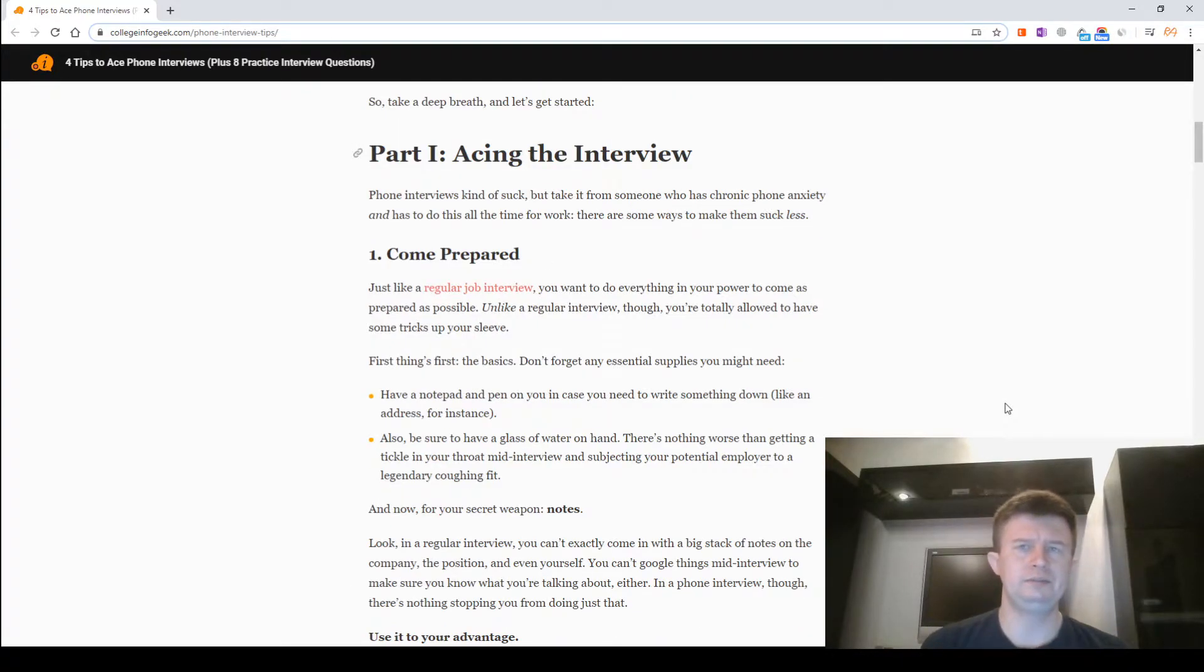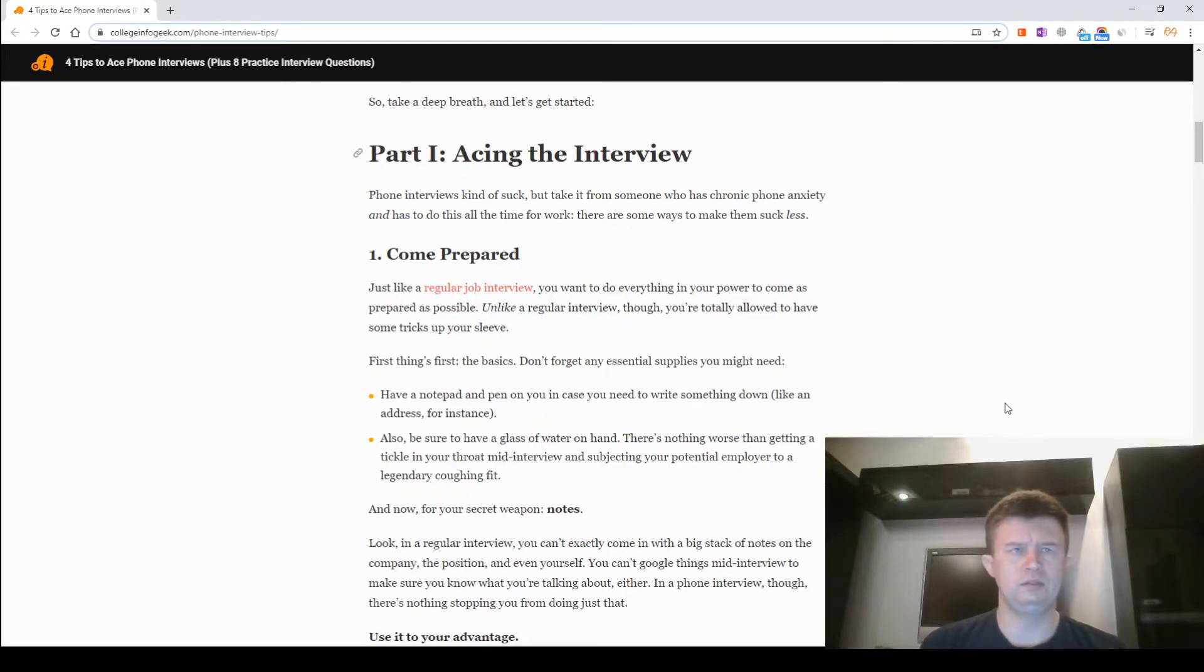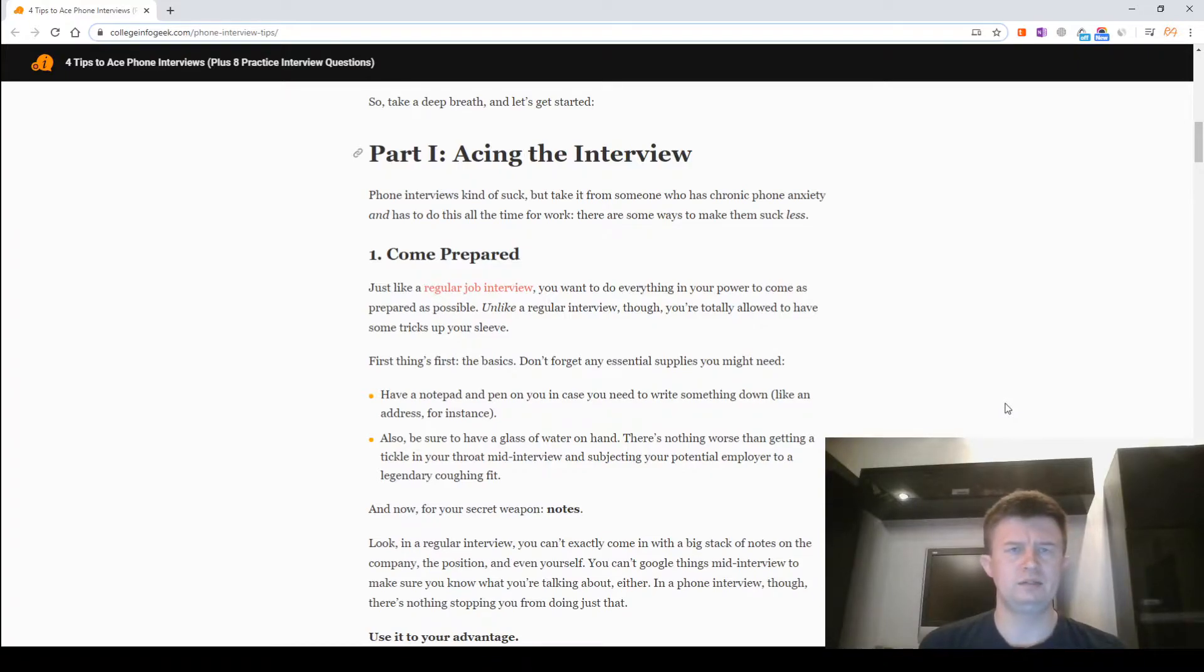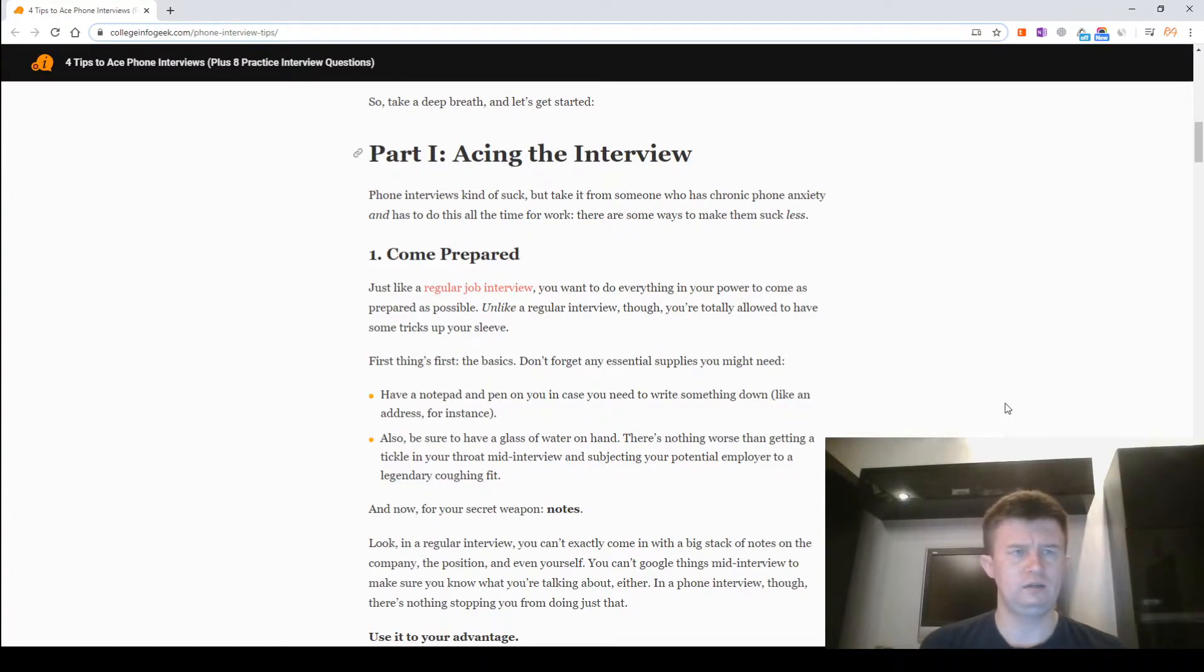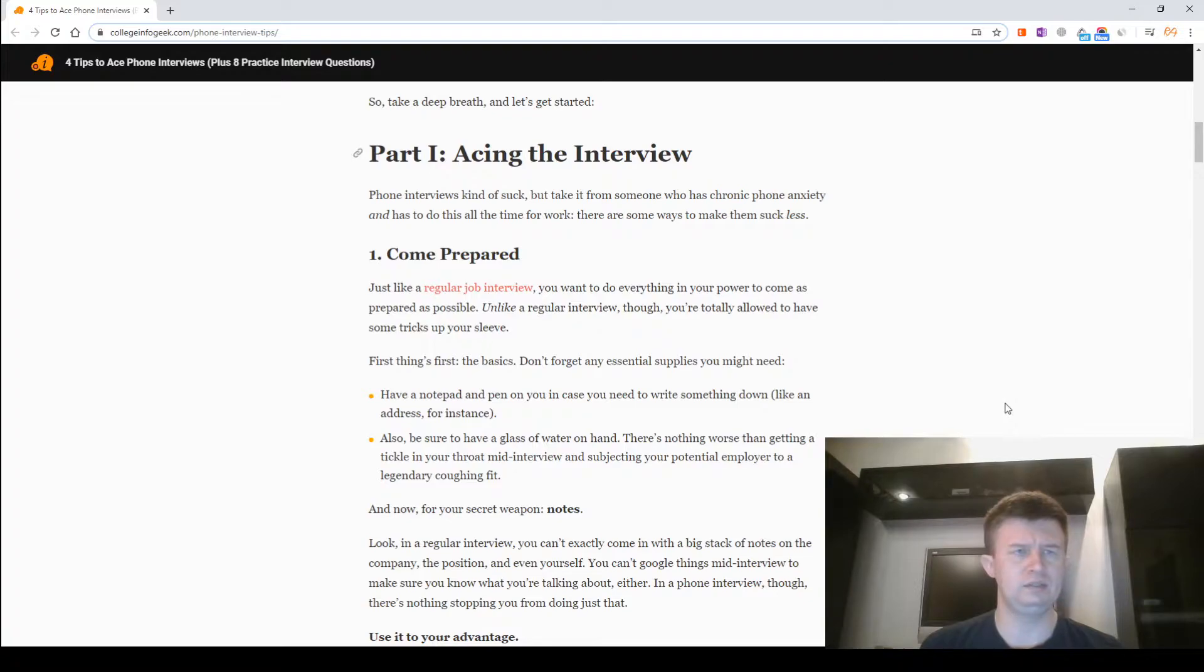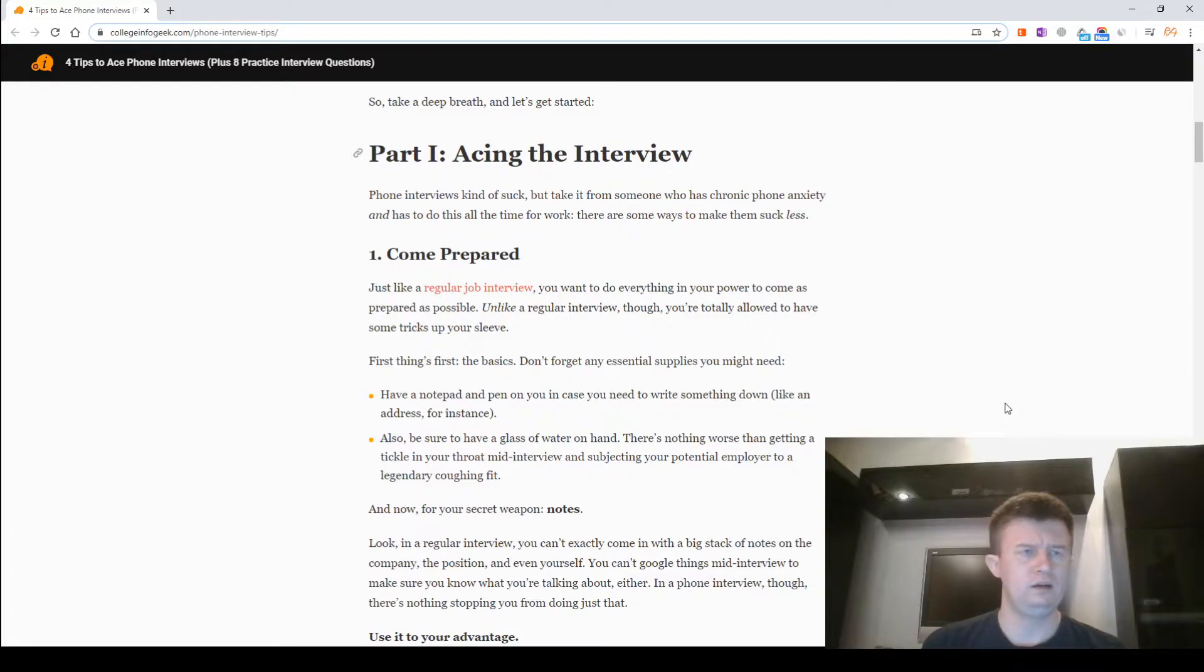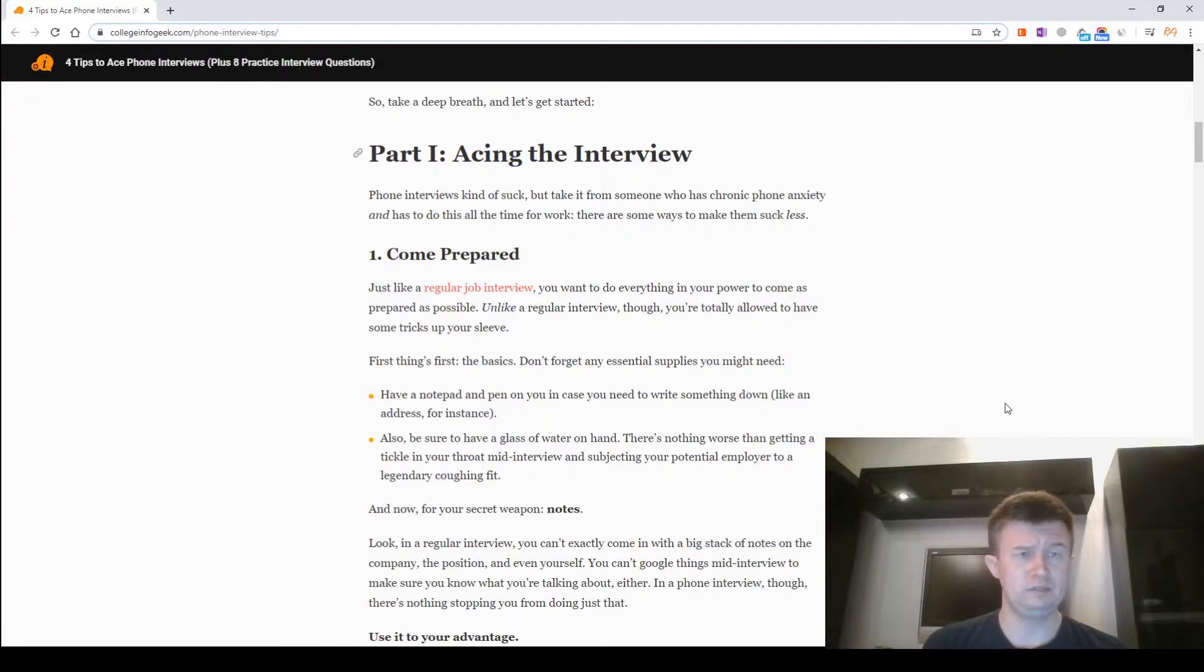Part 1: Acing the Interview. Phone interviews kind of suck, but take it from someone who has chronic phone anxiety and has to do this all the time for work. There are some ways to make them suck less. Come prepared. Just like a regular job interview, you want to do everything in your power to come as prepared as possible. Unlike a regular interview, you're totally allowed to have some tricks up your sleeve. First things first, the basics.